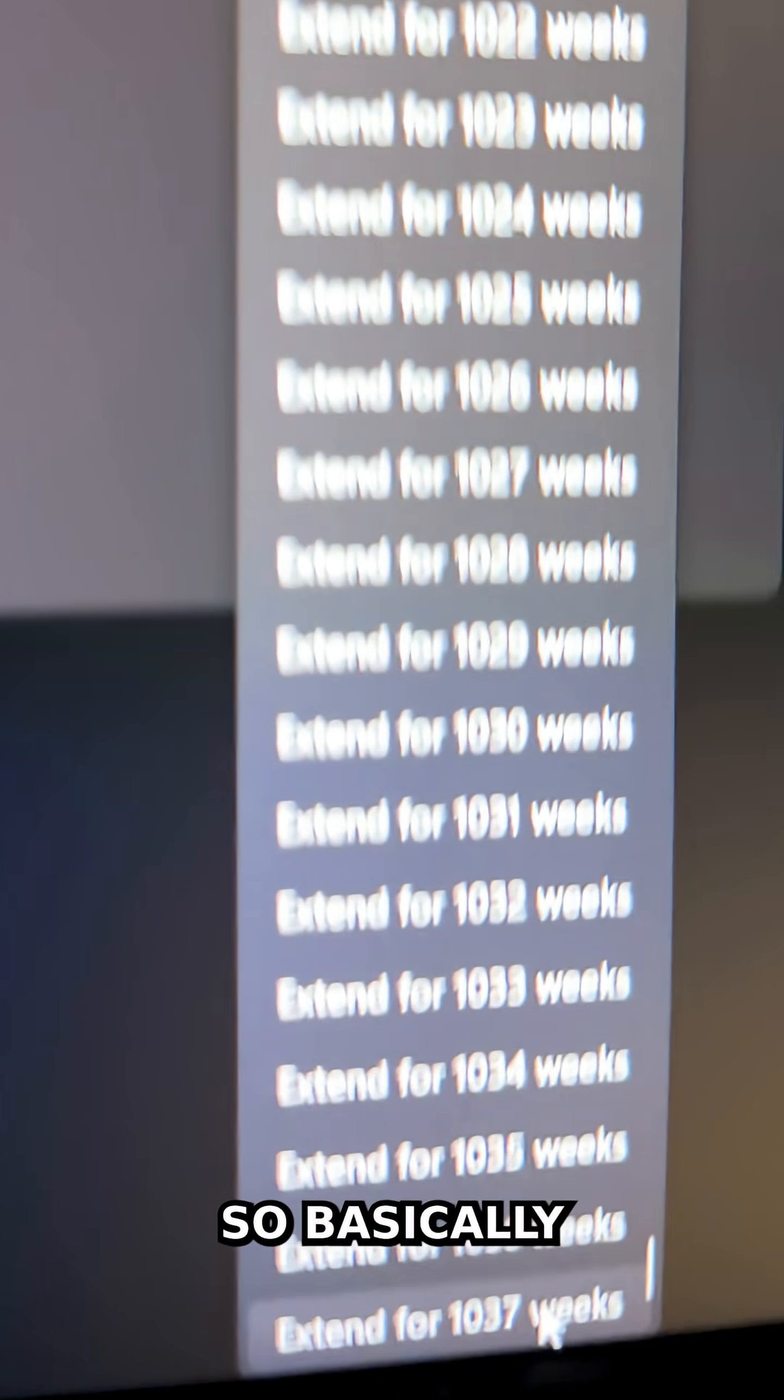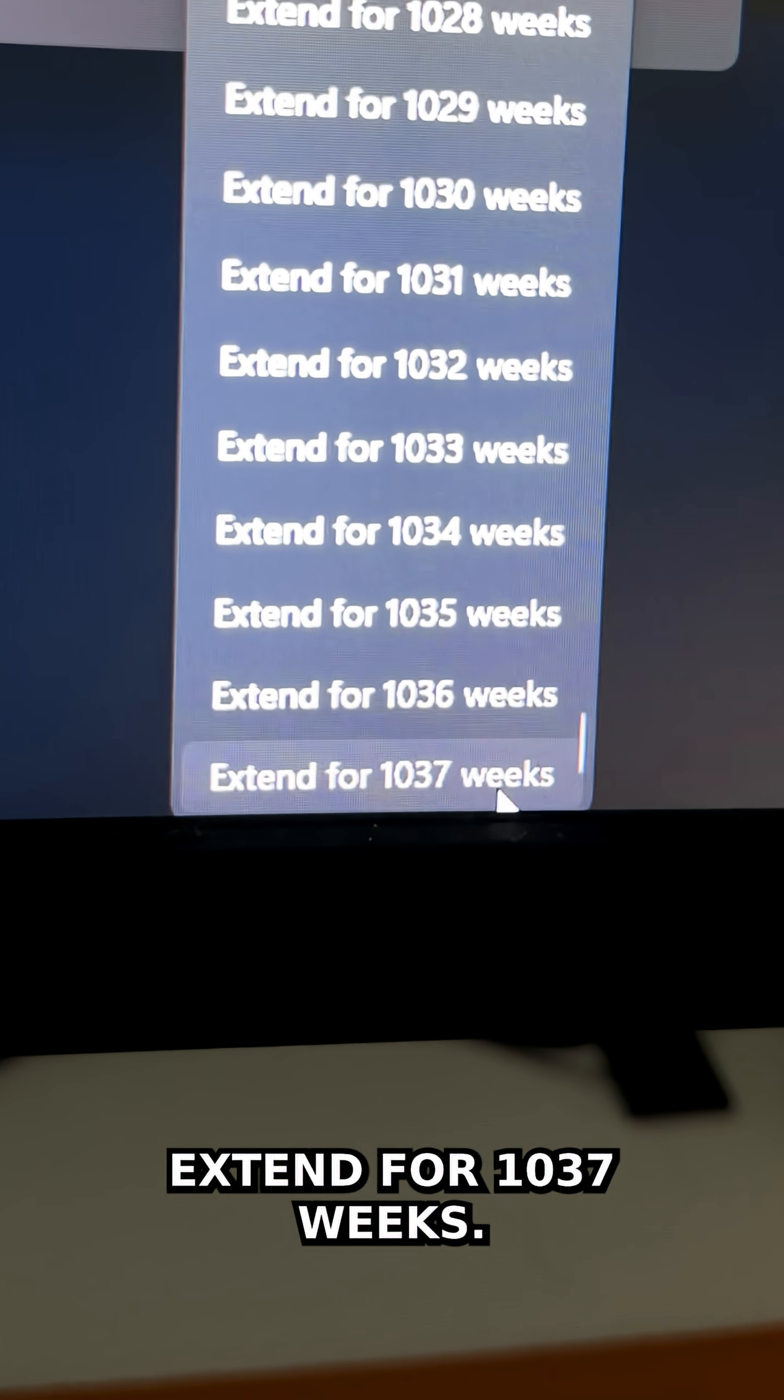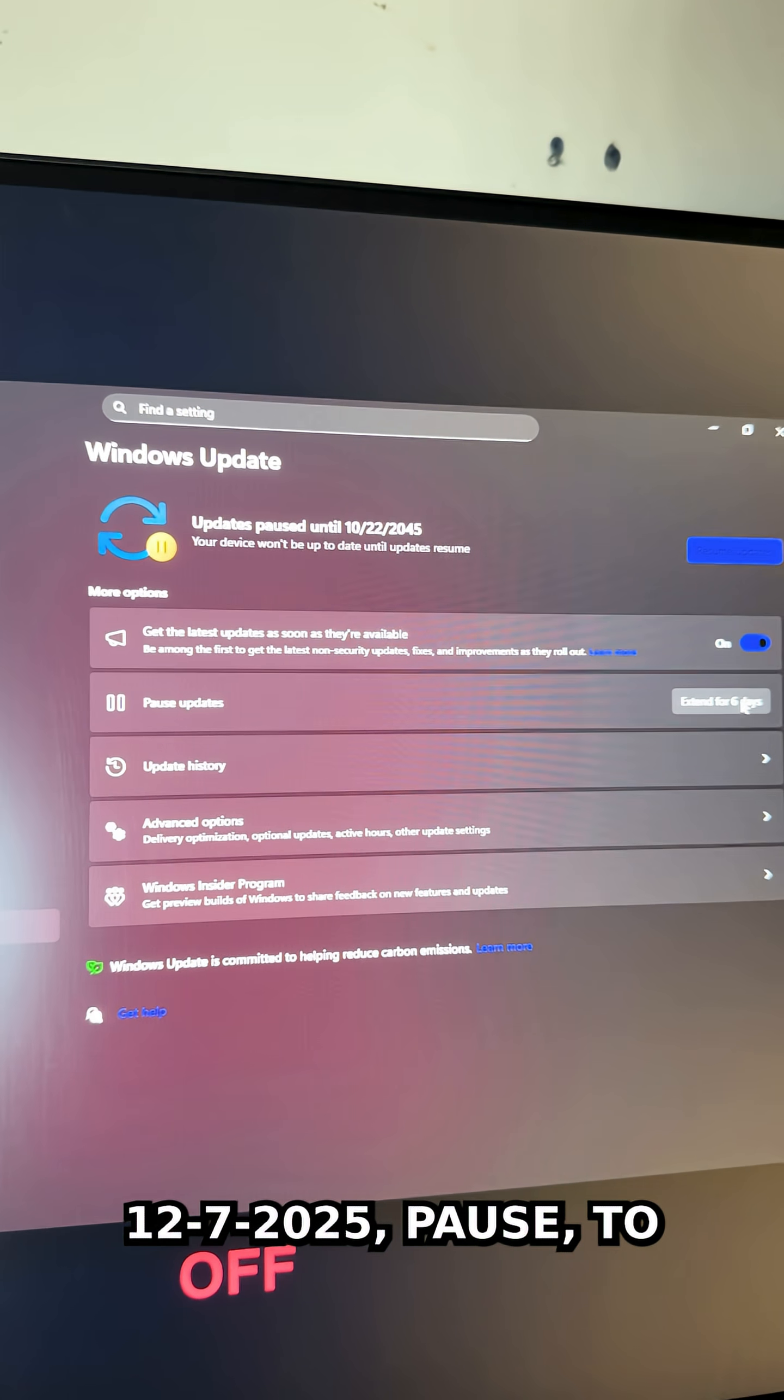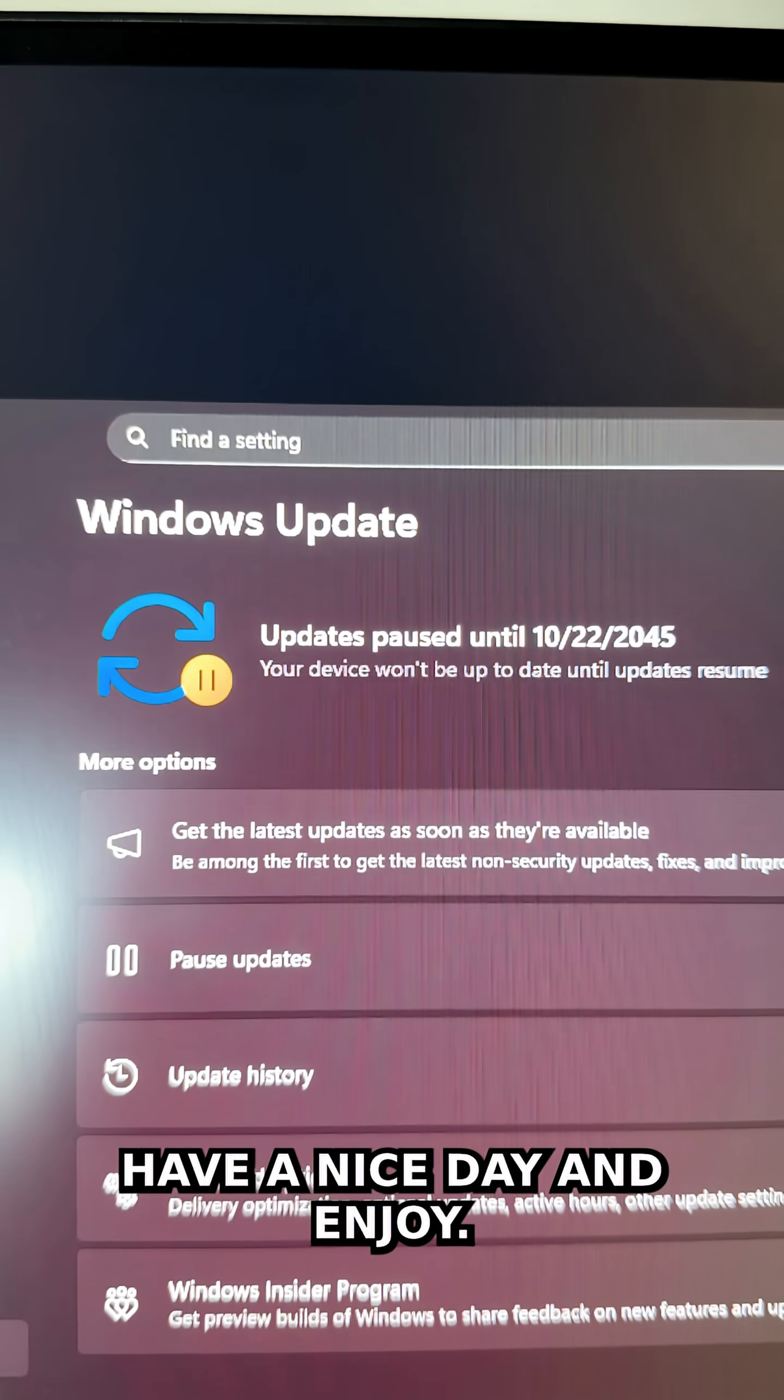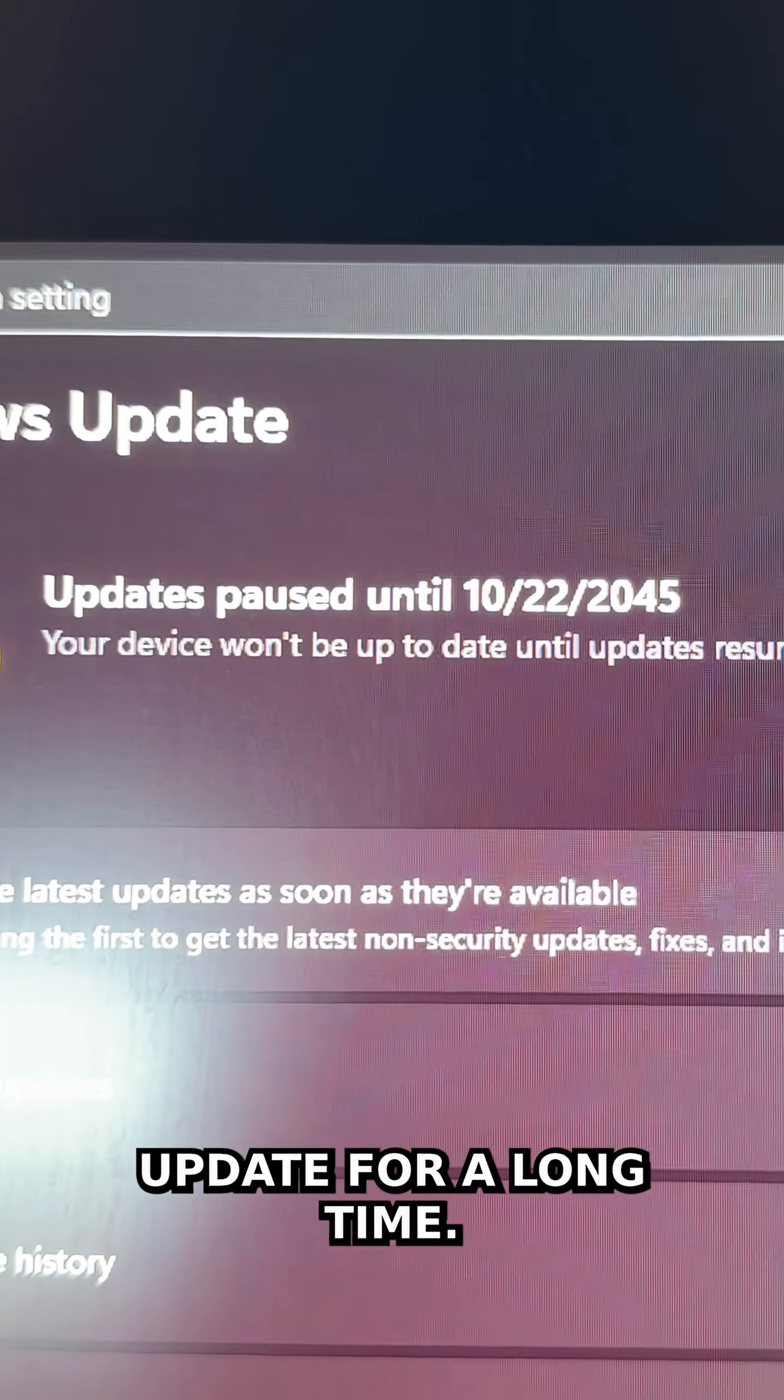I'm going to select extend for 37 weeks. It changes from December 7, 2025 pause to October 22, 2045 pause. That's it. Have a nice day and enjoy your no Windows updates for a long time.